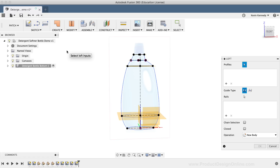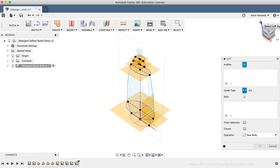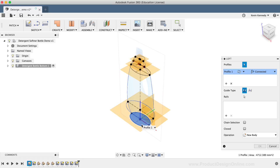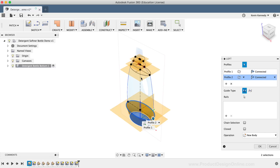Whereas the Loft command in the Model workspace already has some thickness to it. With the Loft command active, we'll have to select the profiles to connect. I'll hit the home icon next to the view cube so I can see all the different profiles. Then I'll start by selecting the bottom profile, and I'll proceed by selecting the four profiles above it by selecting them in order, one by one.